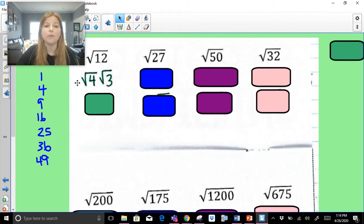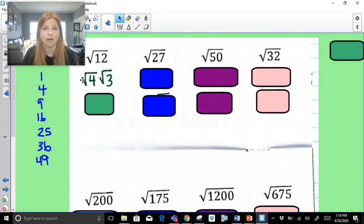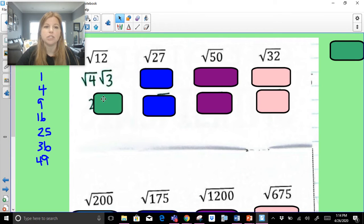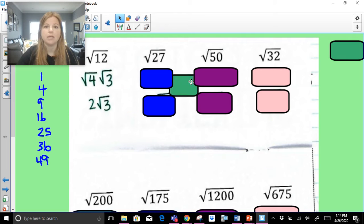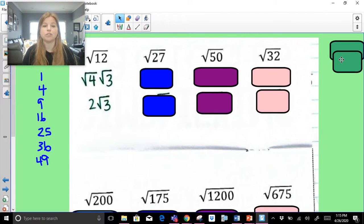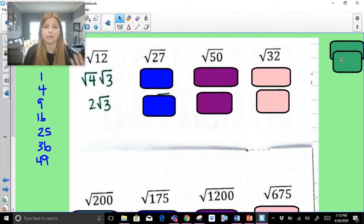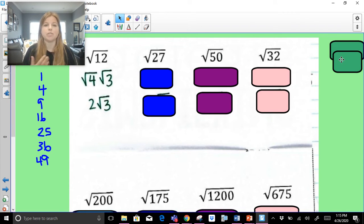Notice the perfect square 4 is in front — always put the perfect square in front. The square root of 4 is 2. Do we know the square root of 3? No. So our answer in simplified radical form is 2 radical 3. Notice I didn't break up radical 12 into radical 6 times radical 2, because we don't know the square root of 6 or the square root of 2. It's always about using a perfect square.